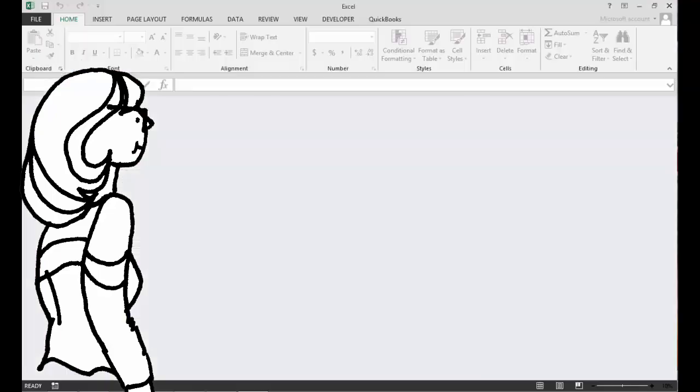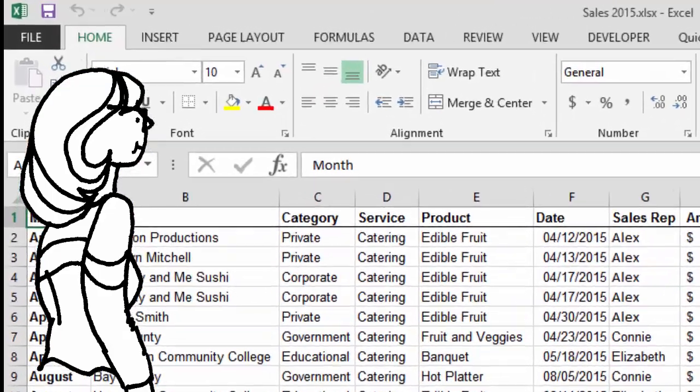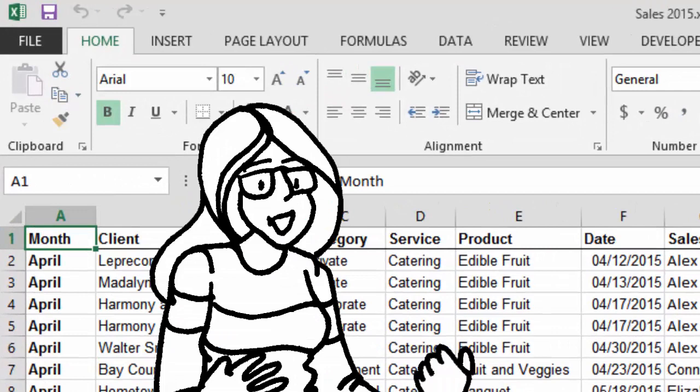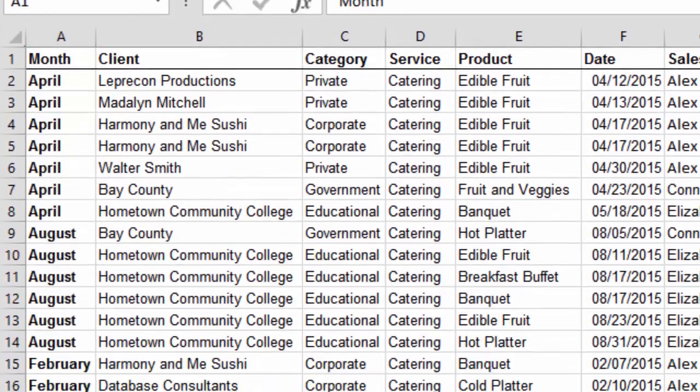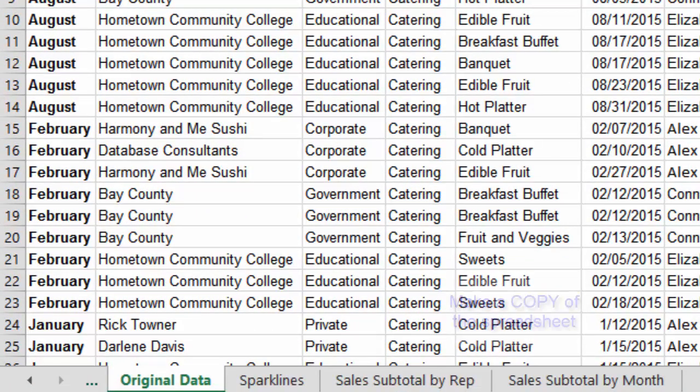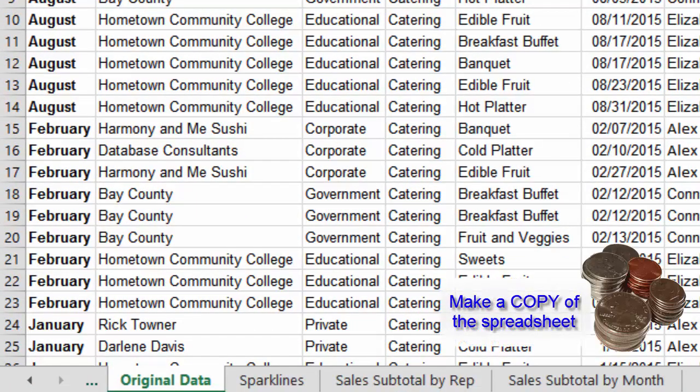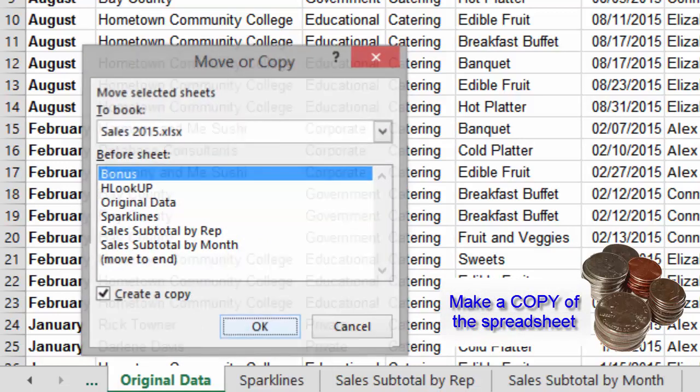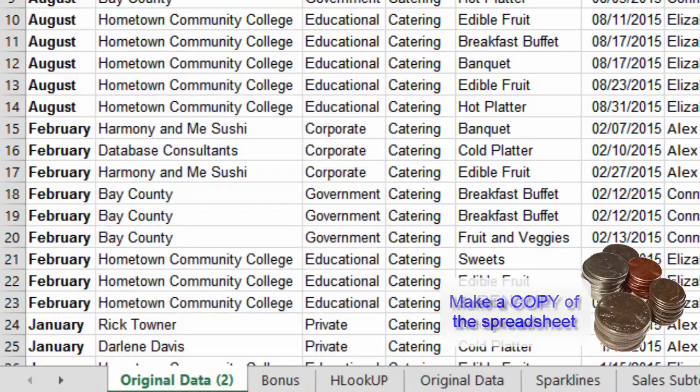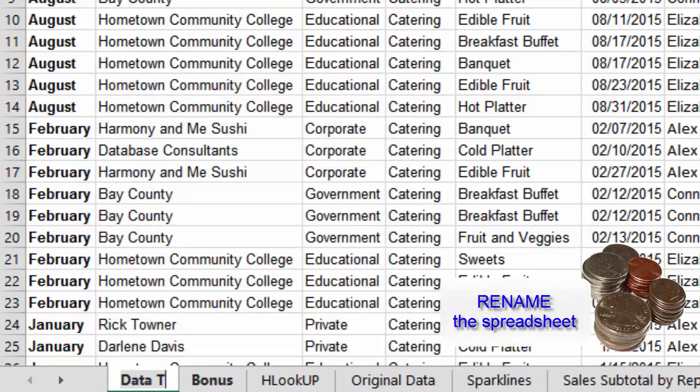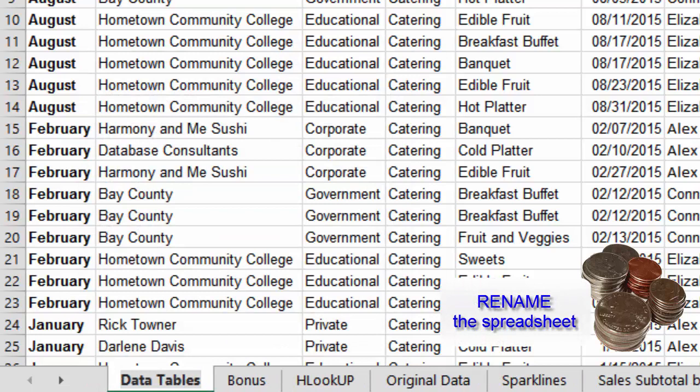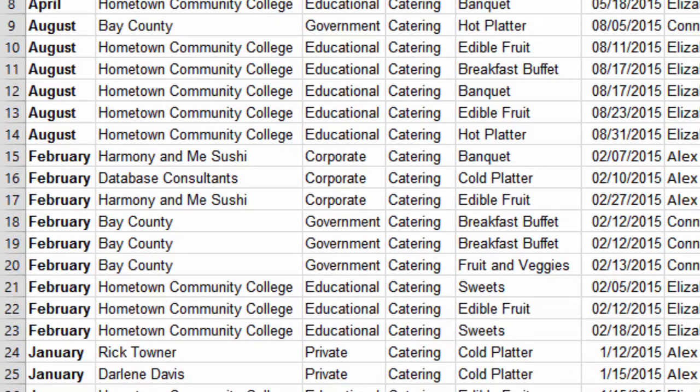Hello Excel and Hello Sample Data. A good administrator makes a copy of the data before messing with it. Please go down to the bottom and right-click original data and then move or copy. Check to create a copy. That's okay. Rename the new sheet data tables. That'll be good.